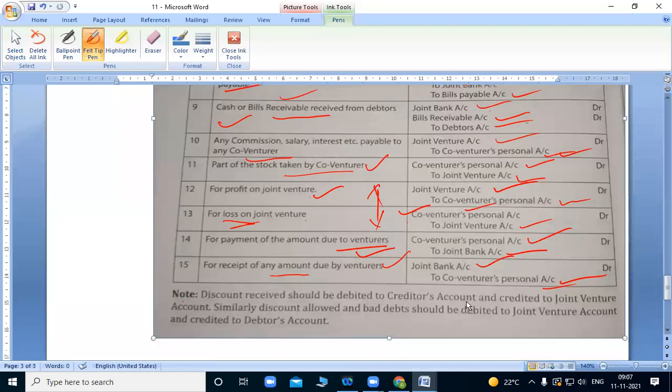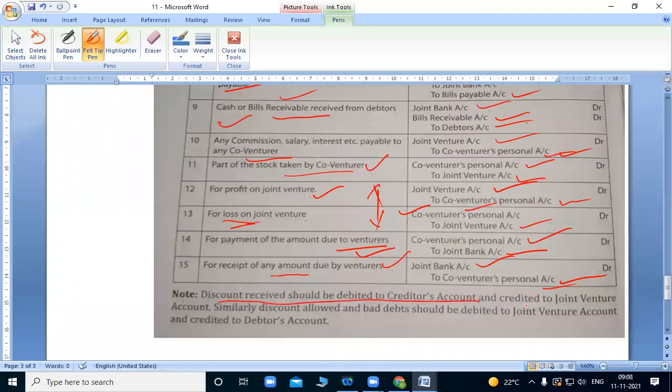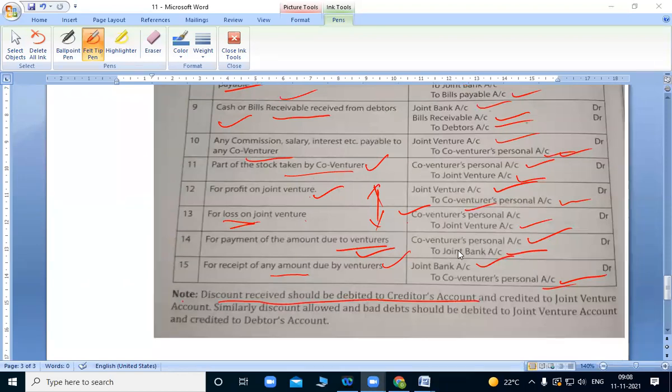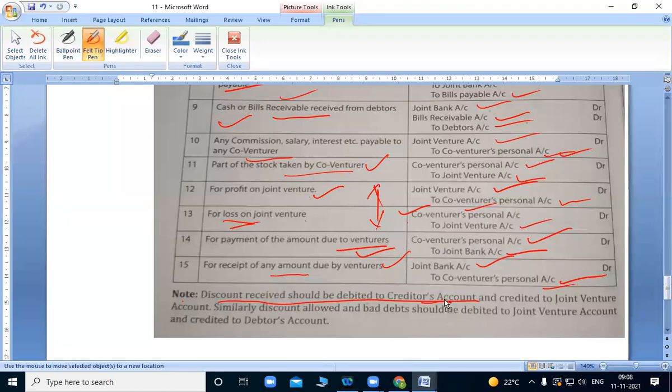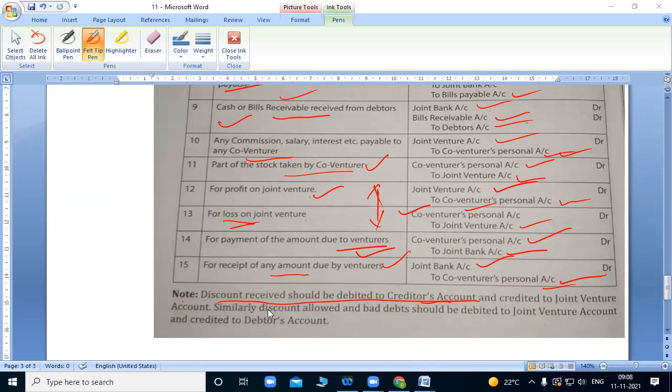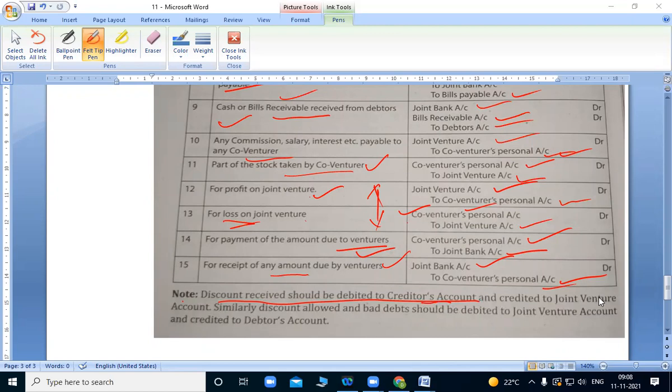Note: Discount received should be debited to creditors account and credited to joint venture account. When we receive discount, that's an advantage for us. We should debit to creditors account. That should be debited to creditors account. When we give to them, we debit their account and credit to joint venture account.